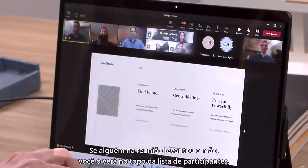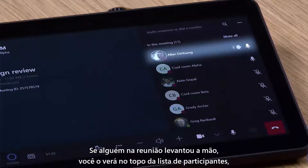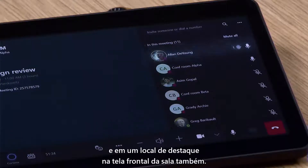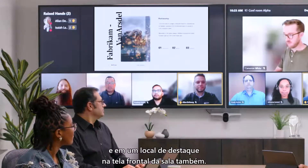If someone in the meeting has raised their hand, you'll see them listed at the very top of the roster, and of course in a prominent location on the front of room screen as well.